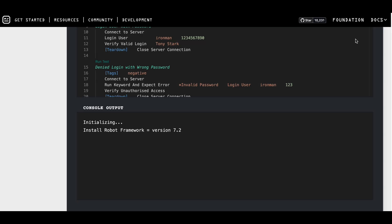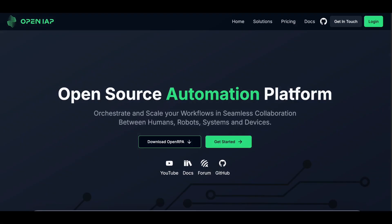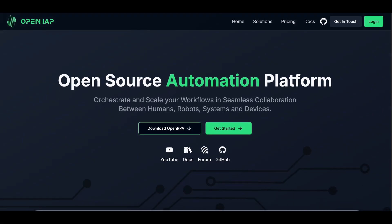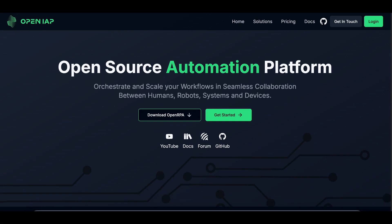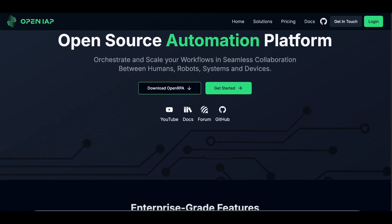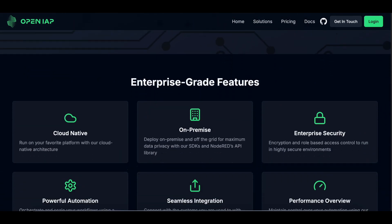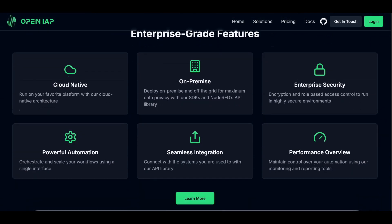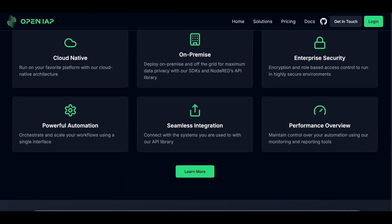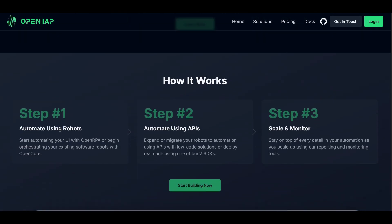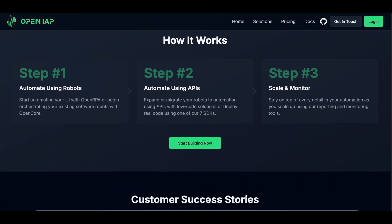Open RPA is another fantastic open-source option. It's designed to automate tasks across web and desktop applications. What's cool about Open RPA is its visual workflow designer, making it easy to create automation scripts without needing to write code.